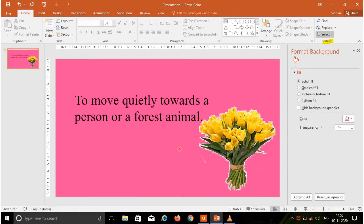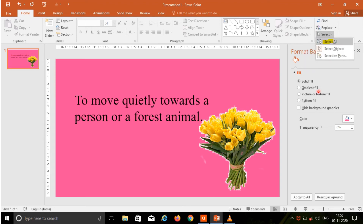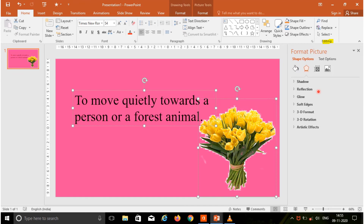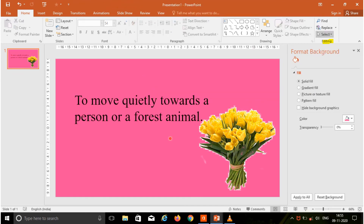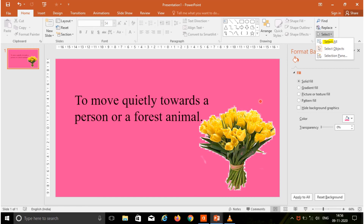After closing the dialog box, next we are going to see Select. Select text or objects in your document. This is particularly helpful for selecting text with certain formatting or objects that are behind text. In this you have three options. First one is select all — choosing select all, all the objects in the slide can be selected. Next is select objects, which includes ink, shapes and text areas. This is especially useful when the object is behind the text. Next option is selection pane.